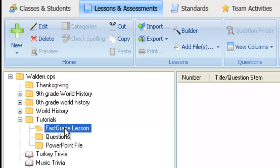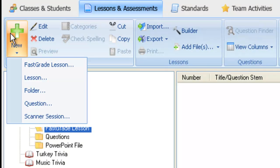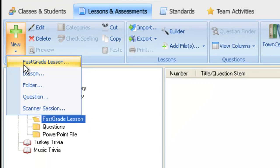Making sure your folder is still highlighted in blue, click on the New button, then select Fast Grade Lesson.